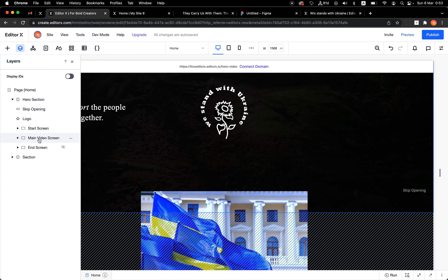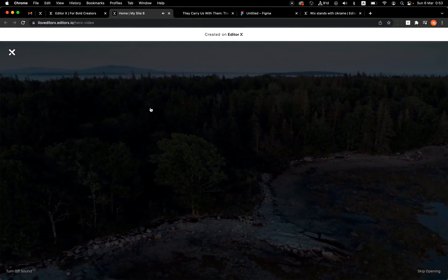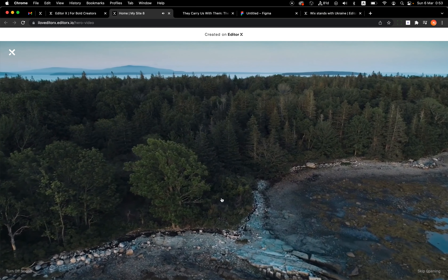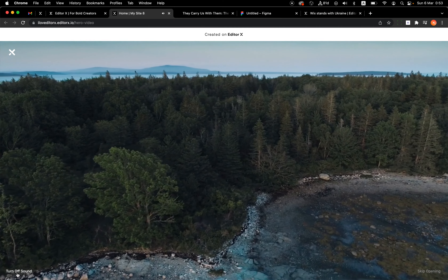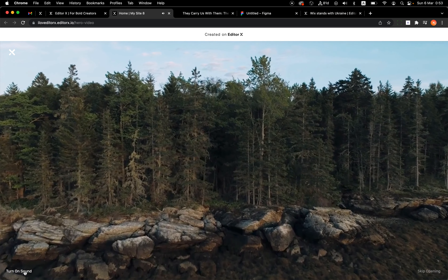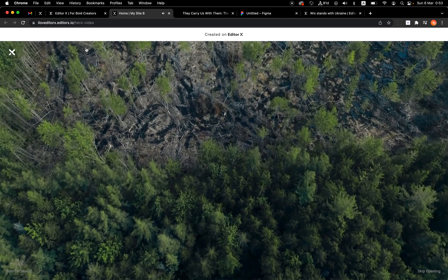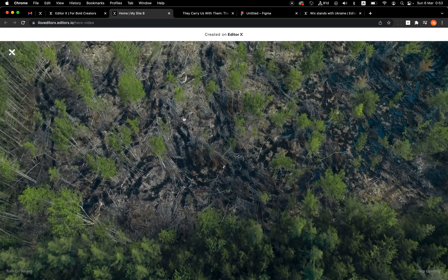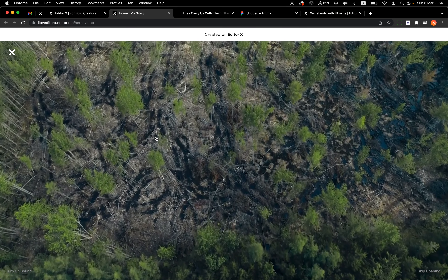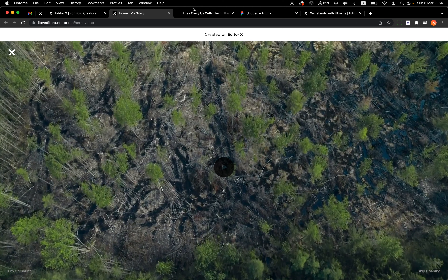The mute button has the ID 'soundButton'. When I click it, I check if the video is muted: if it's not muted, I mute the sound and change the button label to 'Turn On Sound'; if it's already muted, I unmute it and change the label to 'Turn Off Sound'. That's the second action.